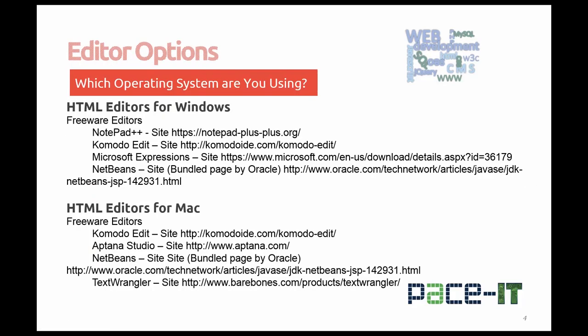If you're on a Windows-based machine, some of the most noted freeware options are Notepad++. You'll probably see me using mostly Notepad++ during demonstrations. Komodo Edit is also another one that's being used. Microsoft Expressions is one that my students have loved in the past and I'll be demonstrating installing Microsoft Expressions. NetBeans is another one. I've picked a site for you here that is bundled by Oracle and that comes with two pieces, both the JDK that you need and NetBeans.